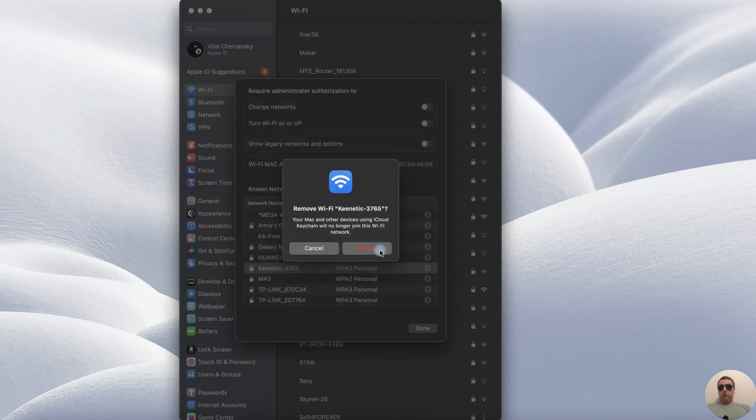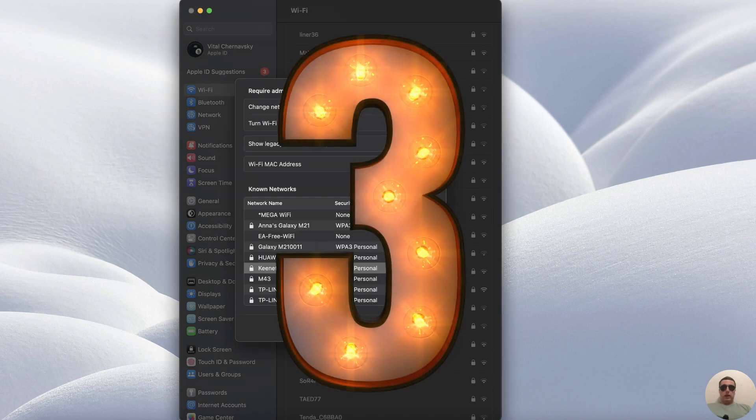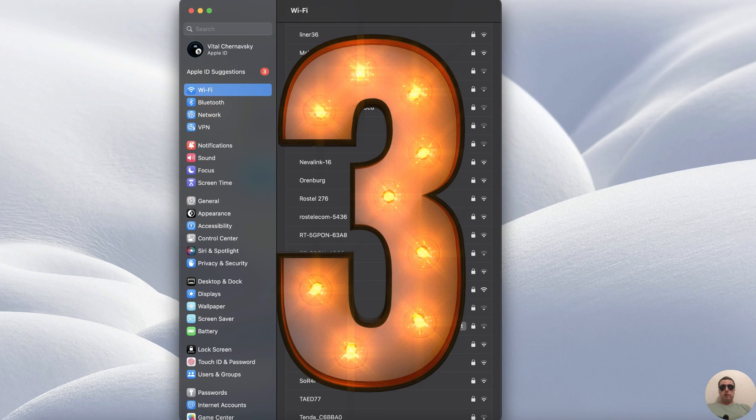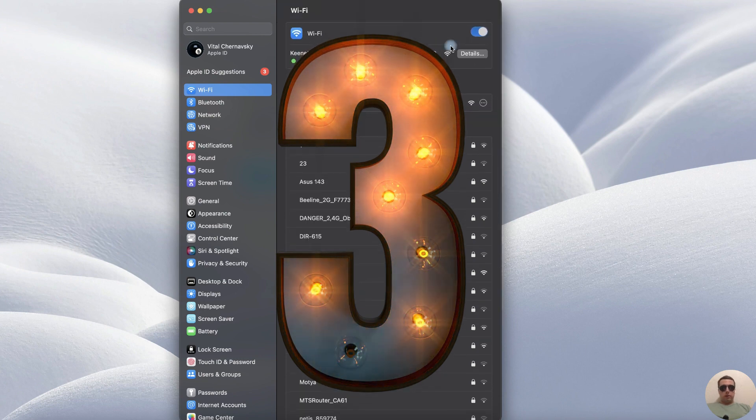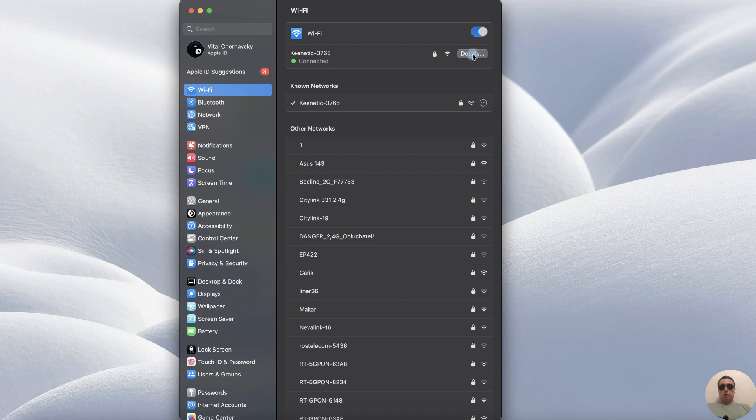This method is similar to the first, but depending on the version of your Mac OS you may not have some way. The third way is the most non-trivial. To do this choose your network and open the details.